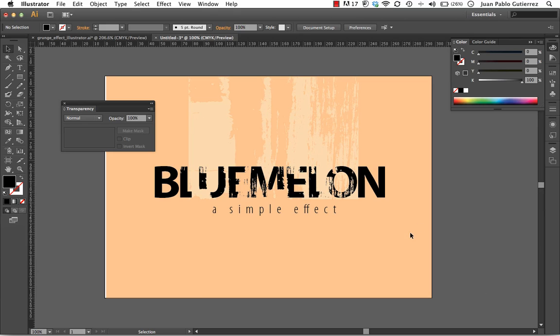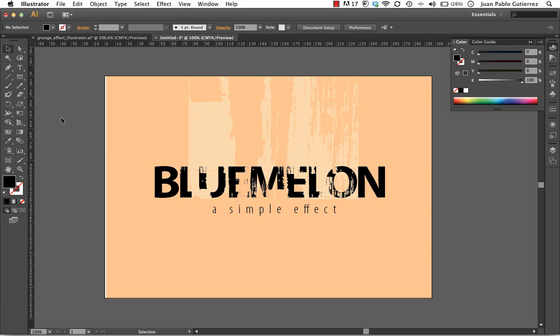Cool thing about these guys. It's completely editable. It's resolution independent. So, you can print these at any size, any way, anyhow. Hopefully, you've enjoyed this really quick way of doing an opacity mask here in Illustrator. And I hope to have you around once again.